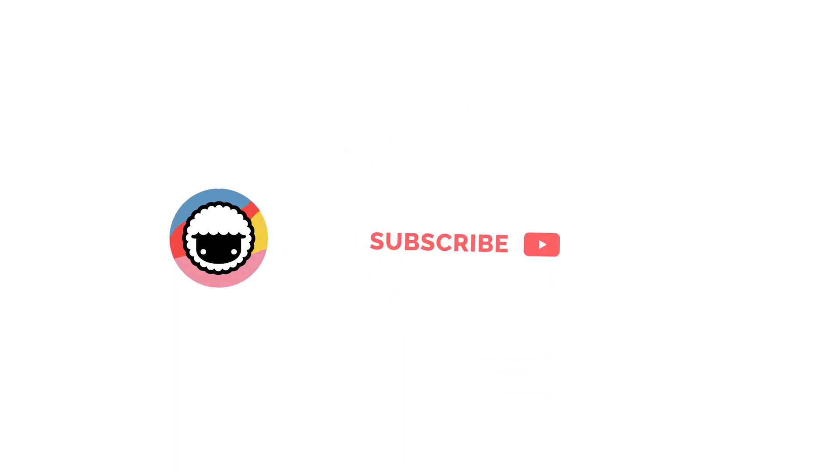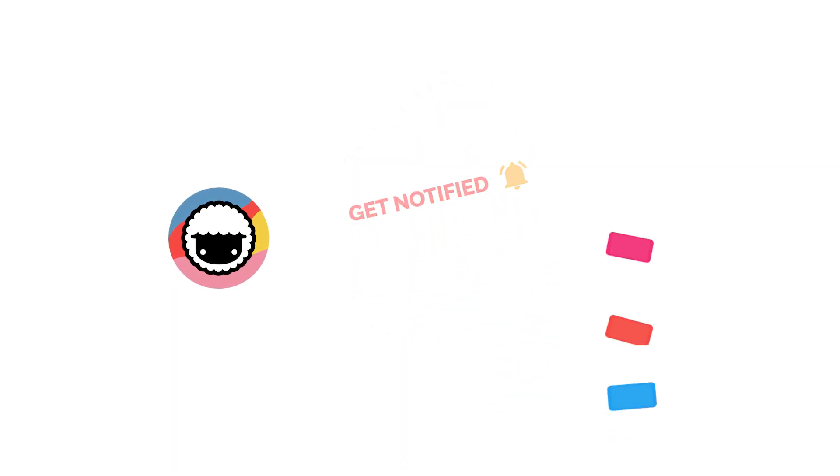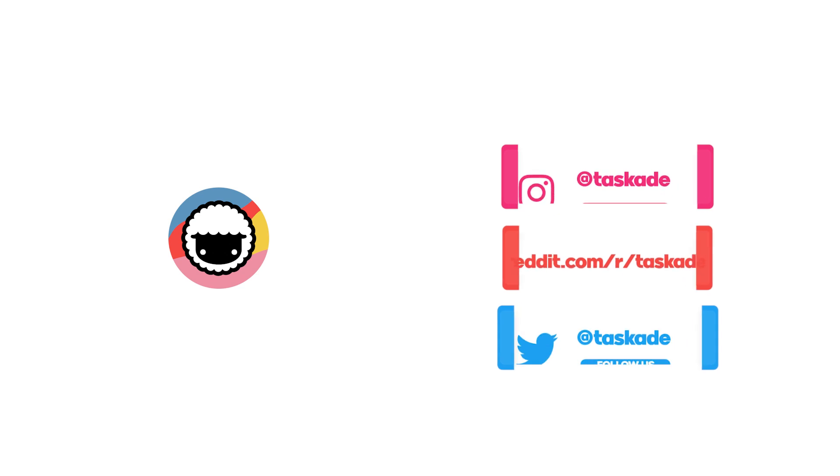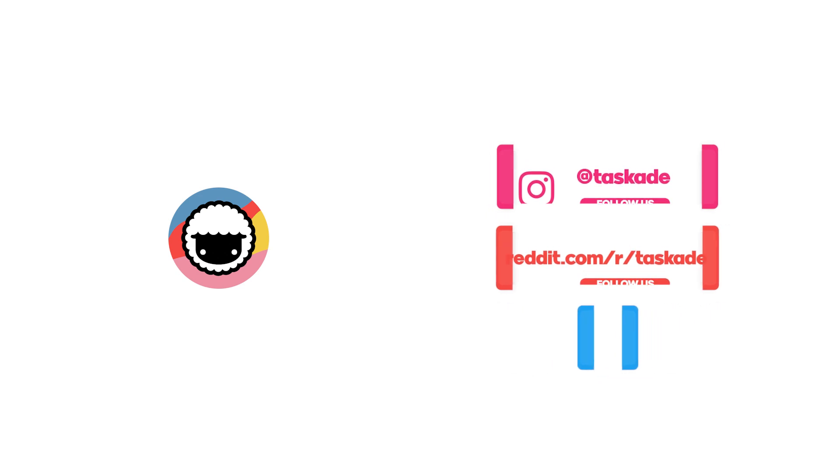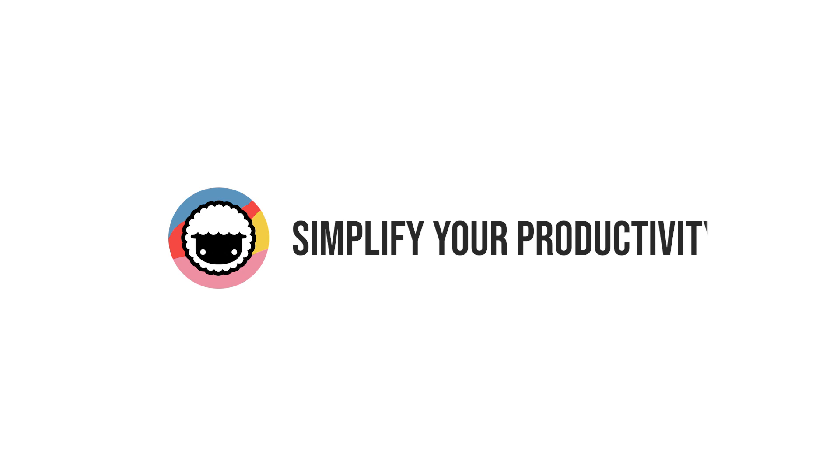Be sure to check out our YouTube channel and subscribe, and also check out our socials for timely updates on Instagram, Reddit, and Twitter. Leave a like and subscribe to our channel for more productivity-based videos like these, and we'll be sure to be back with another video. Taskade, simplify your productivity.